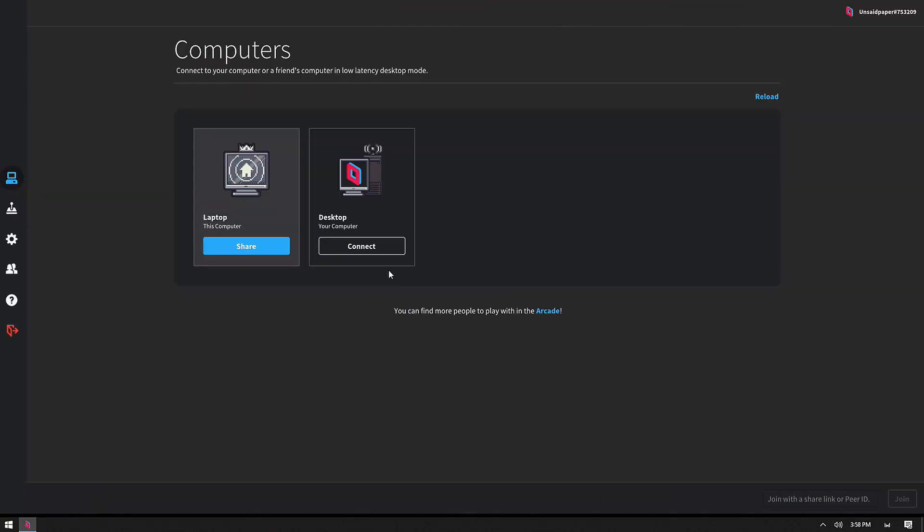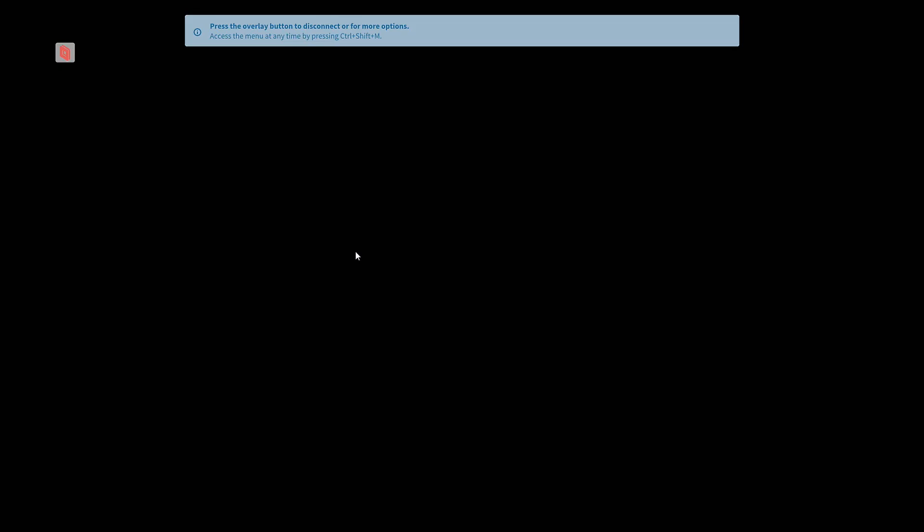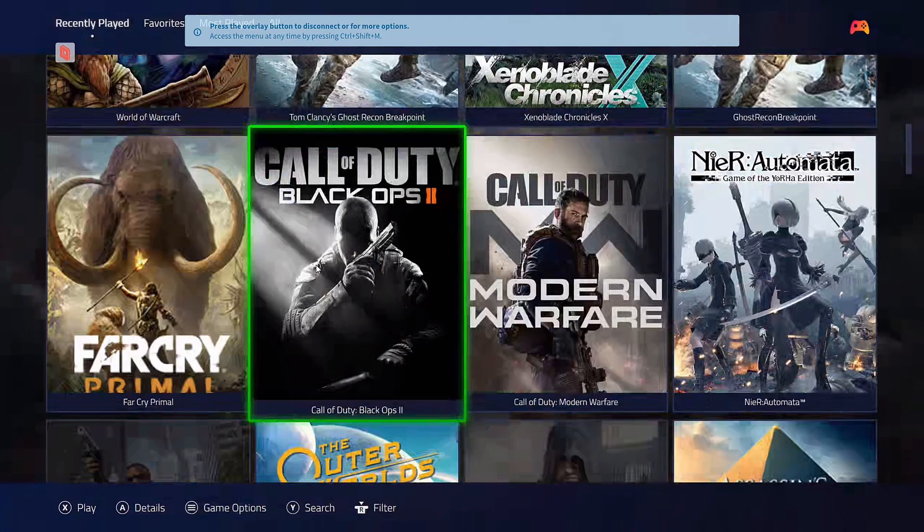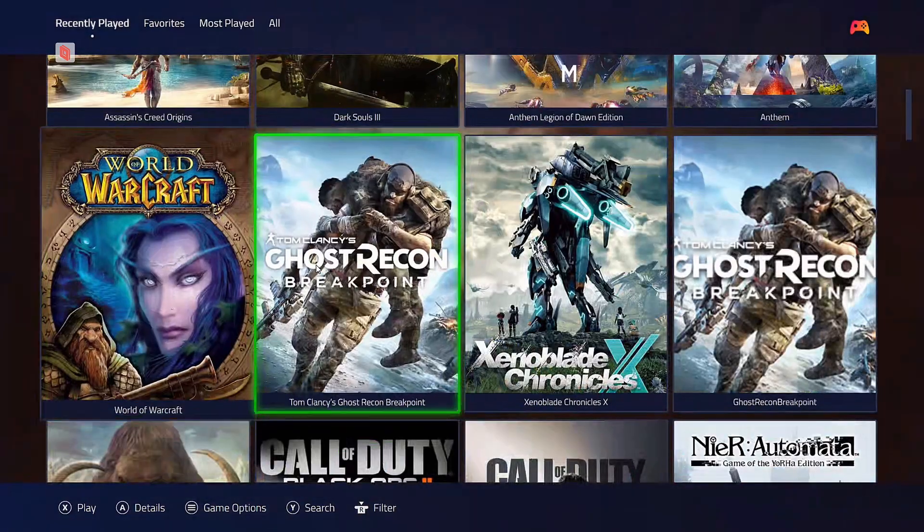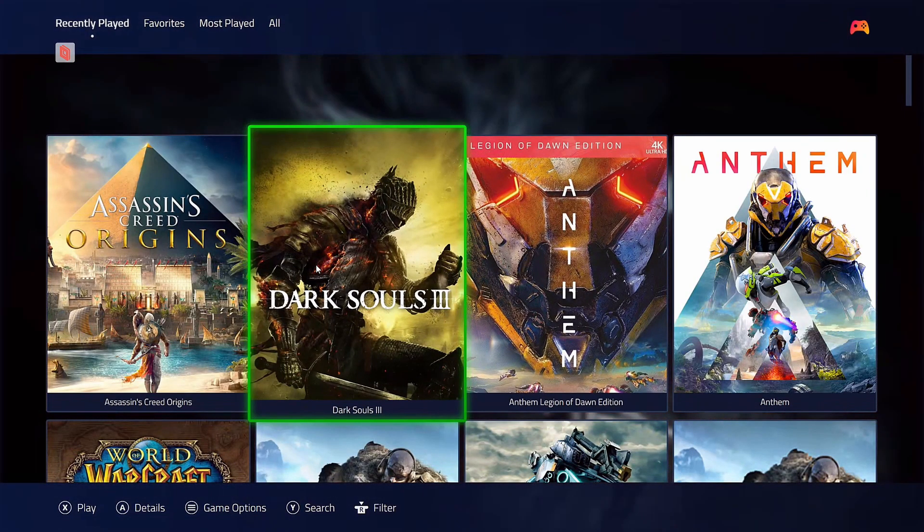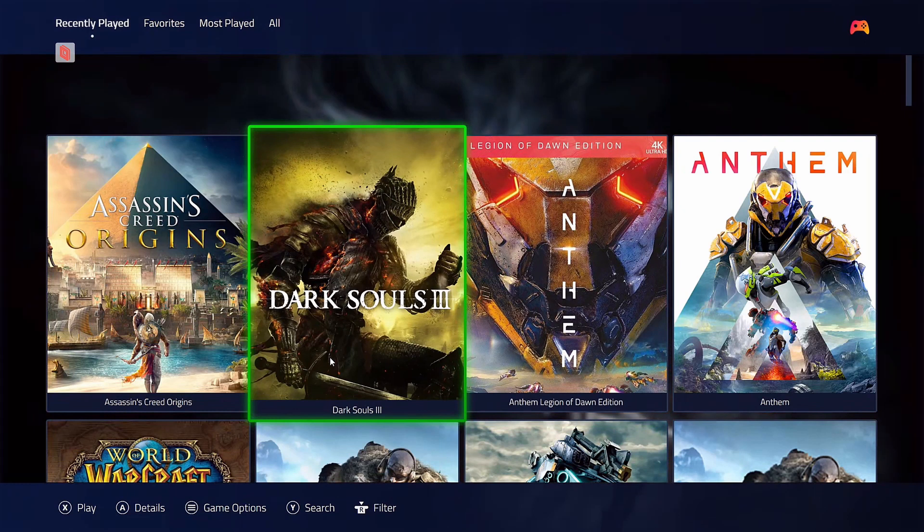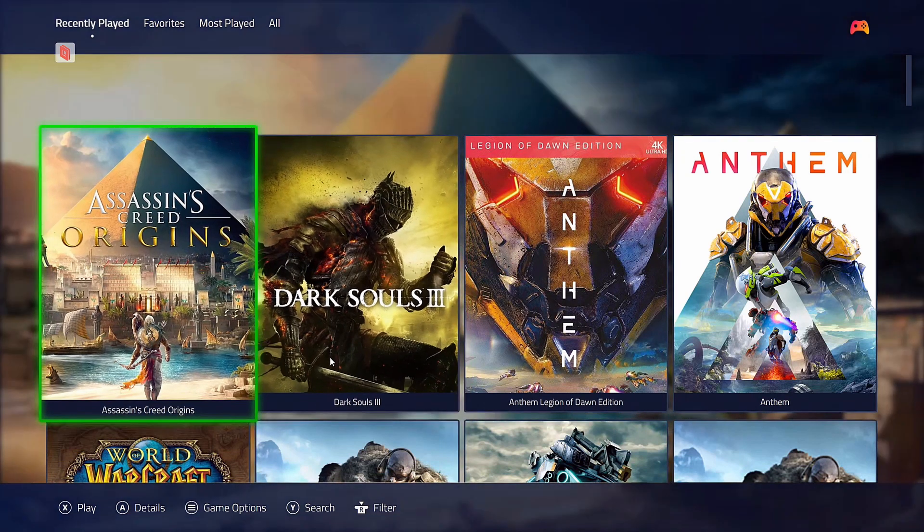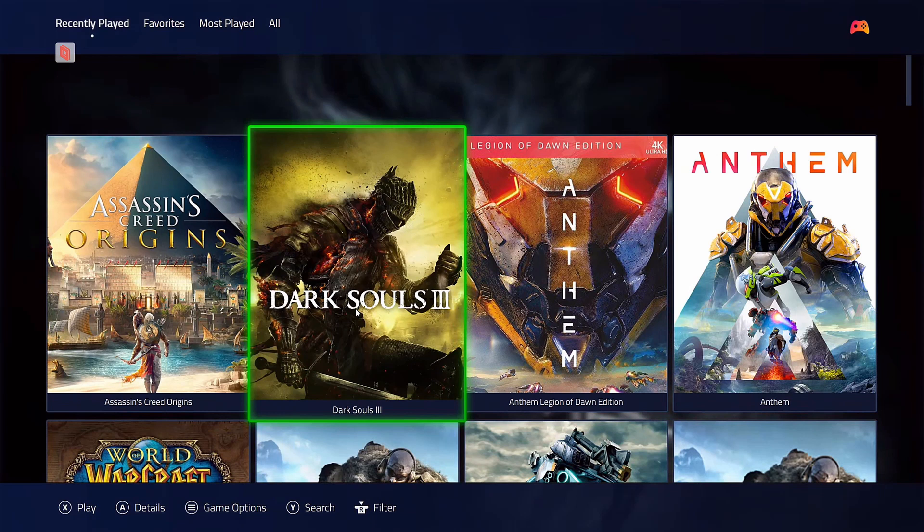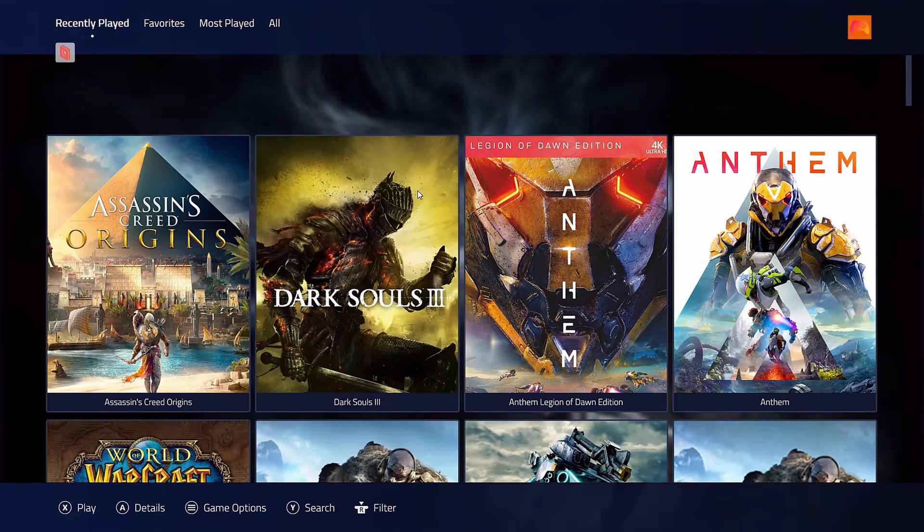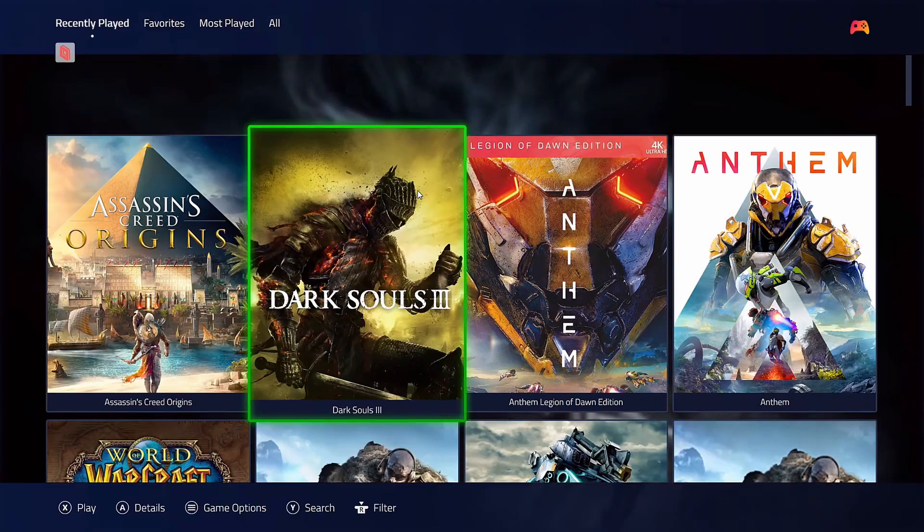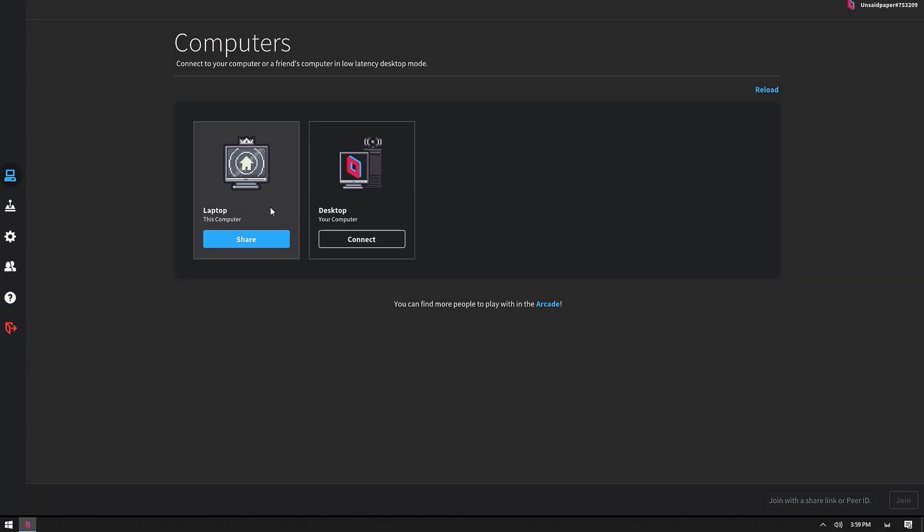Now that we have Parsec up and running, you've created an account, you've logged in, and you've done this on your host device and your client device. What you'll notice is we're on our client device here, and we actually have the ability to dial right into our host device, which is also set up with our Parsec account. So, if we click Connect here. Awesome. So, we're in Playnite Big Picture mode, and we can see all of our games here. Let's go ahead and disconnect from Parsec.